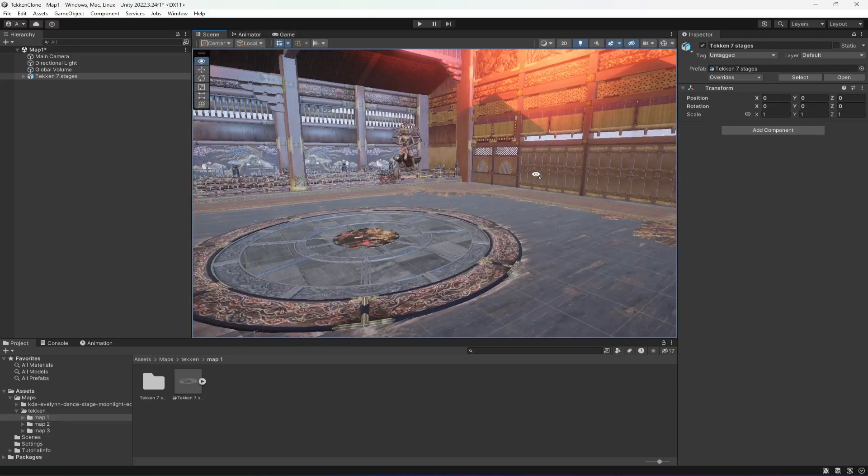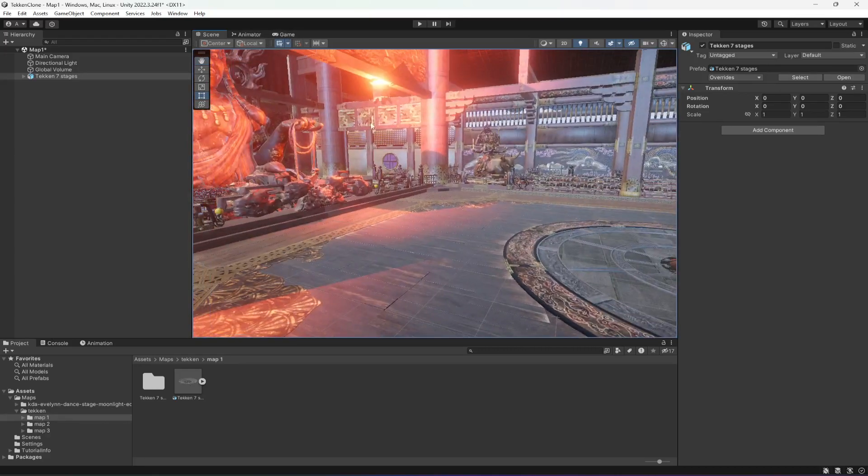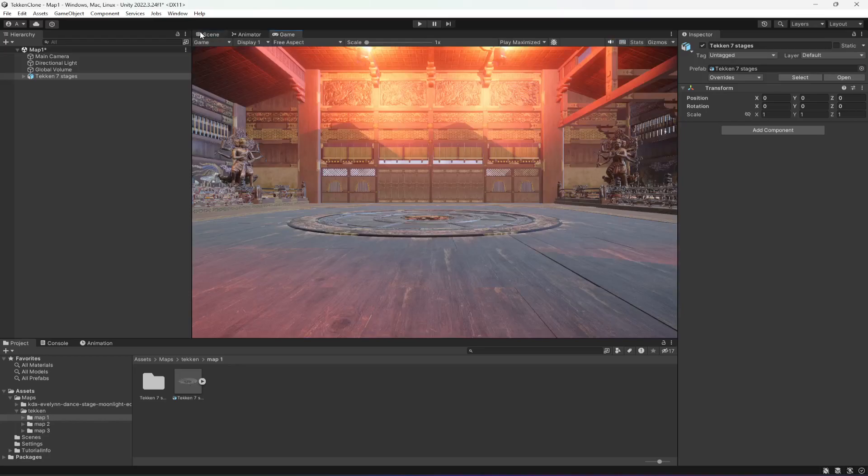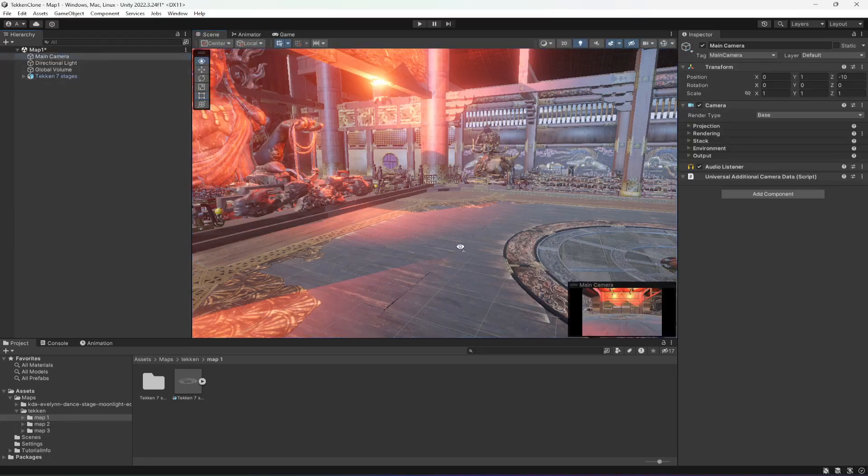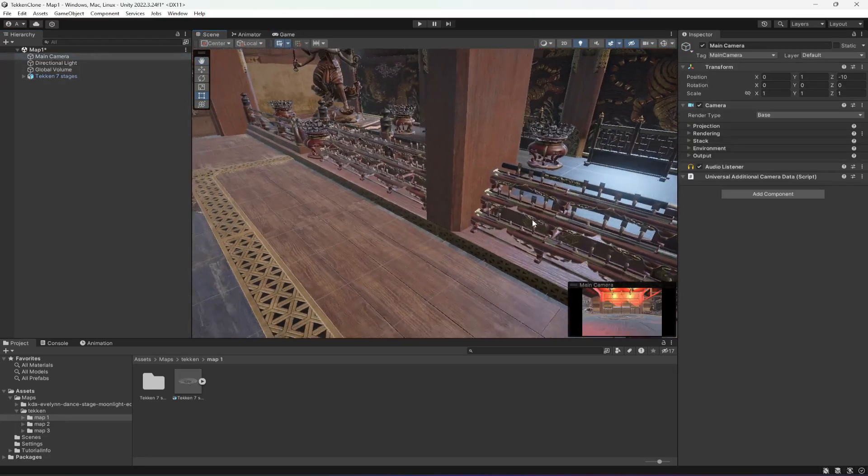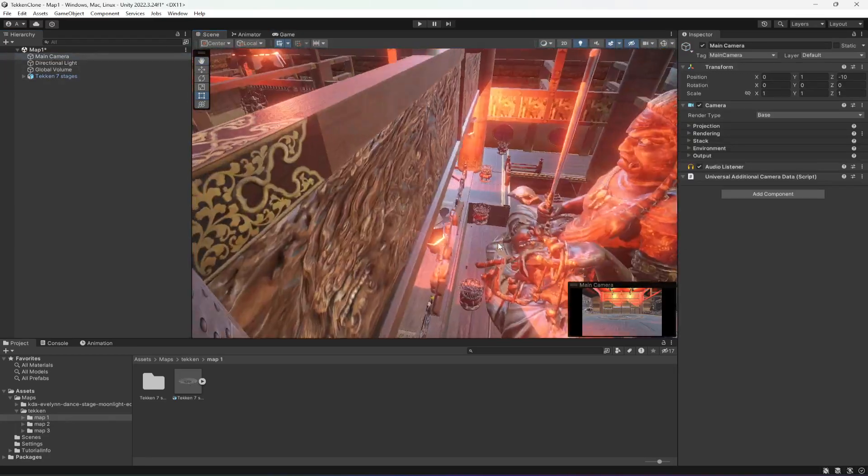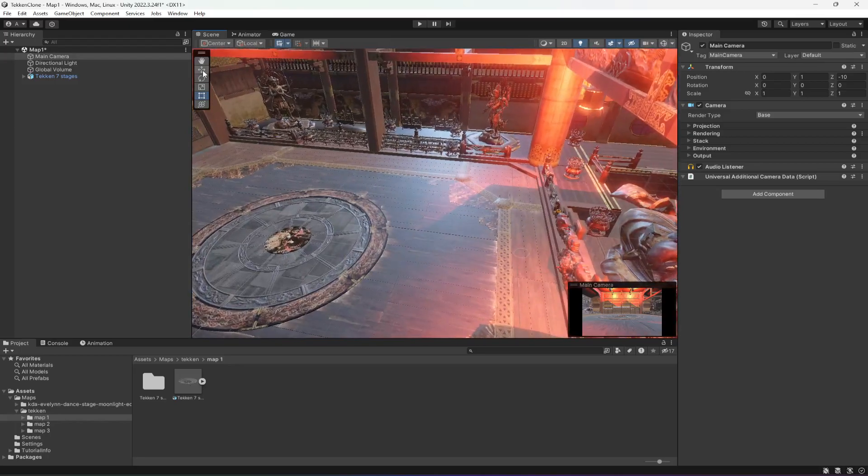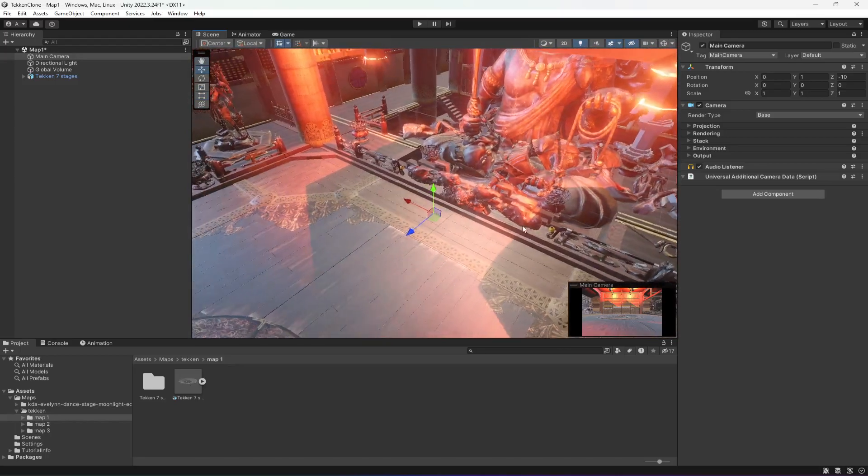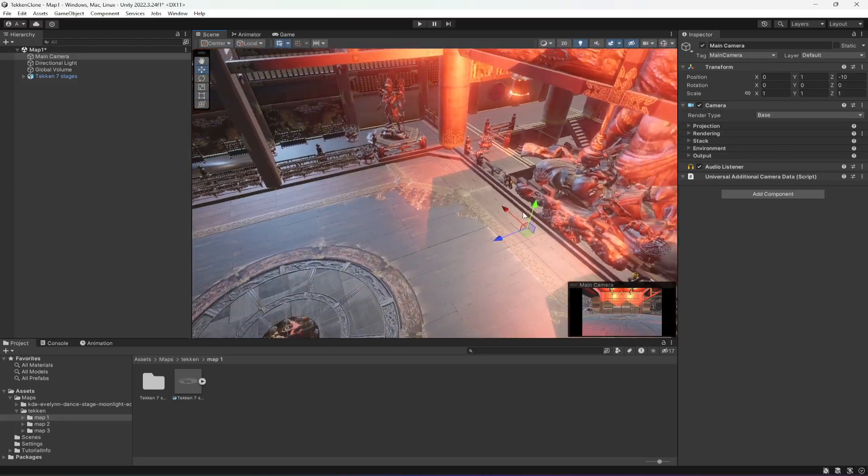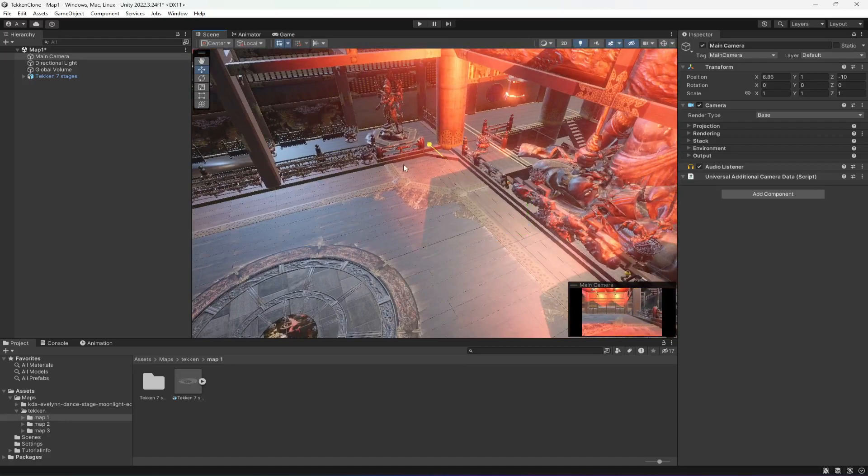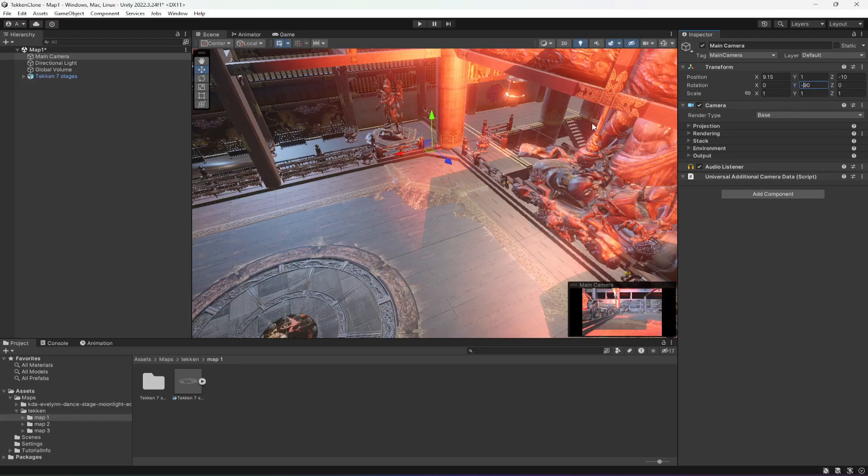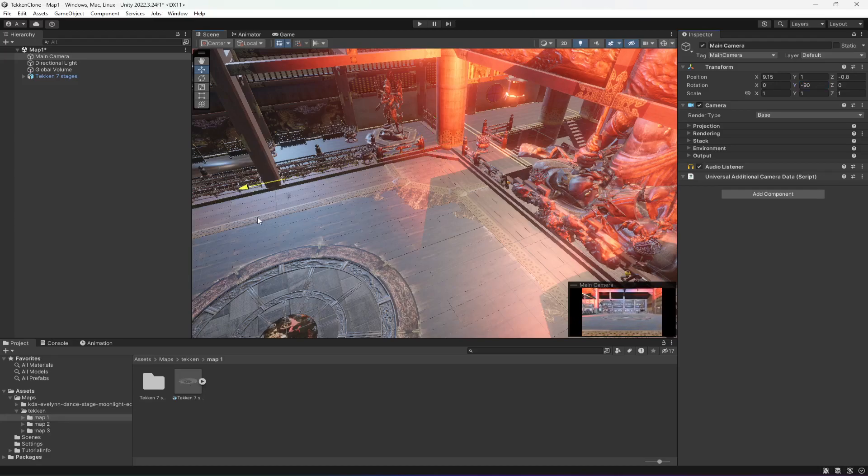You will notice this will be our first stage or you can say our first map. As you can see, the camera is set up right here. We need to move the camera to this side and then rotate it on minus 90 because we will set up our camera in this direction.